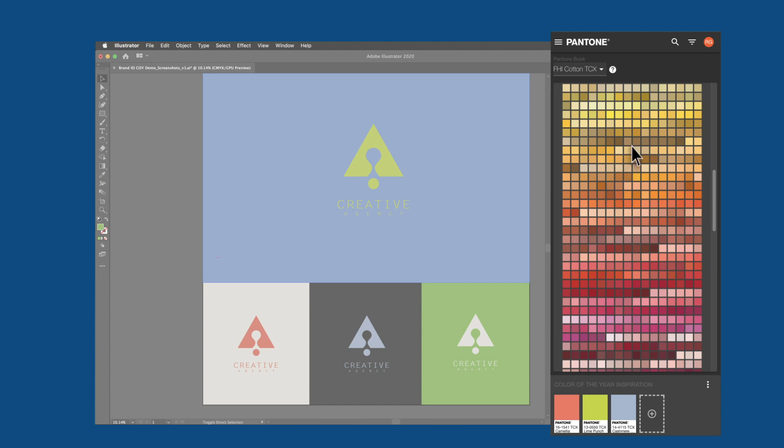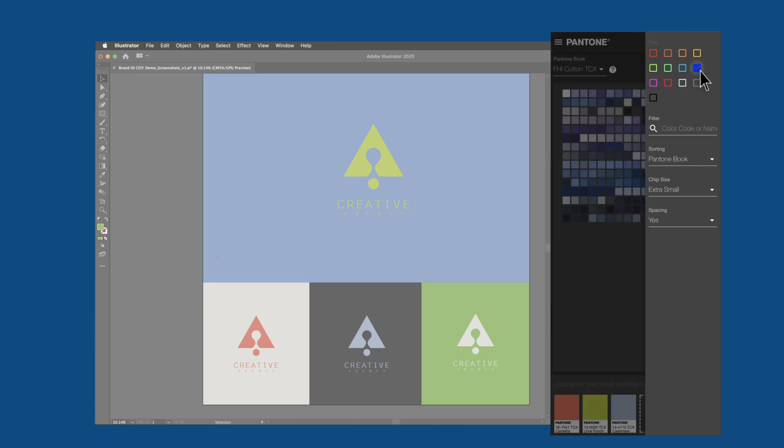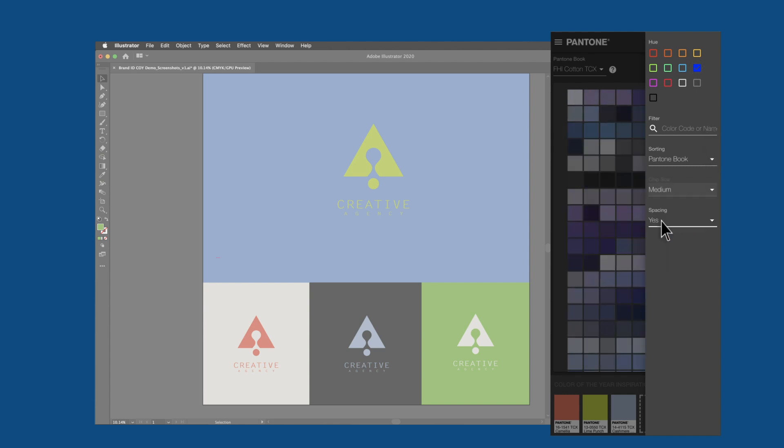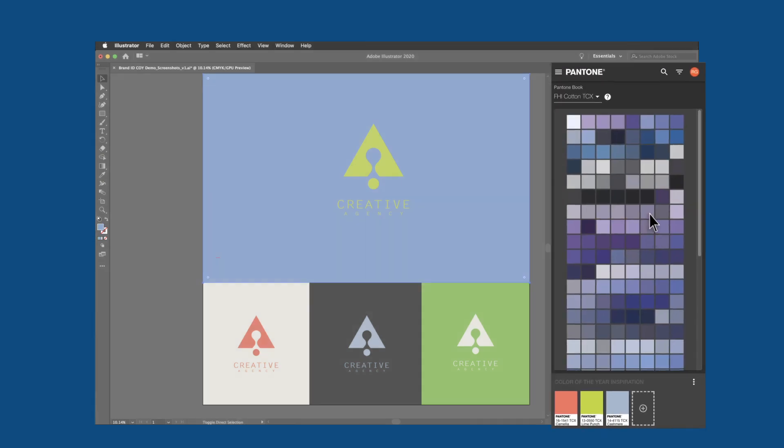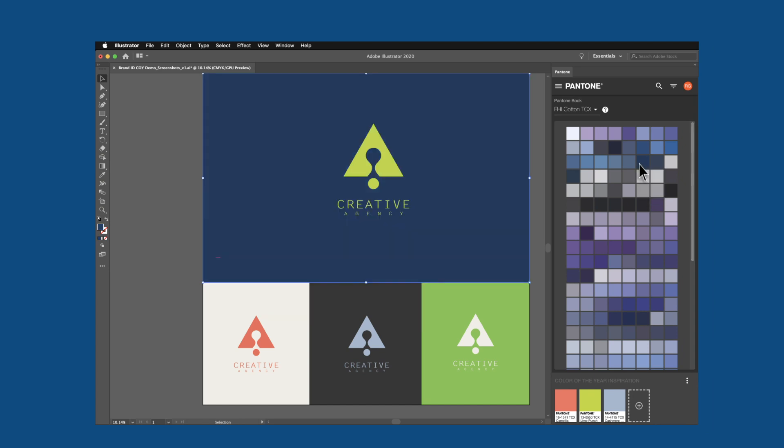Once your color library is set, use Pantone Connect's flexible color browser to sort, search for the colors you need, and sample them in your design file.